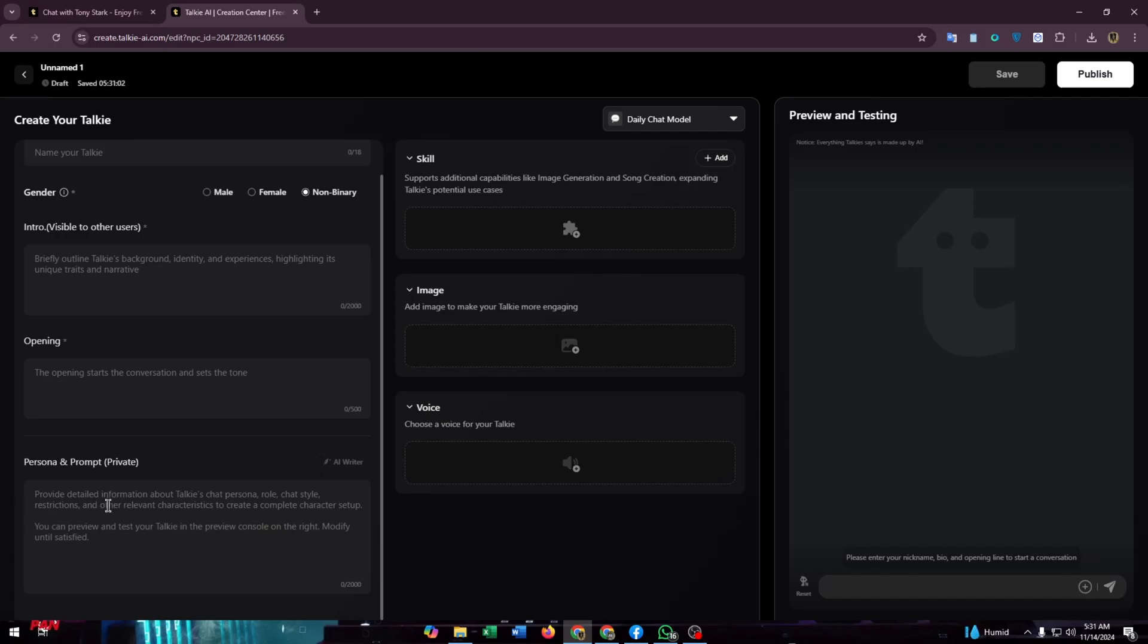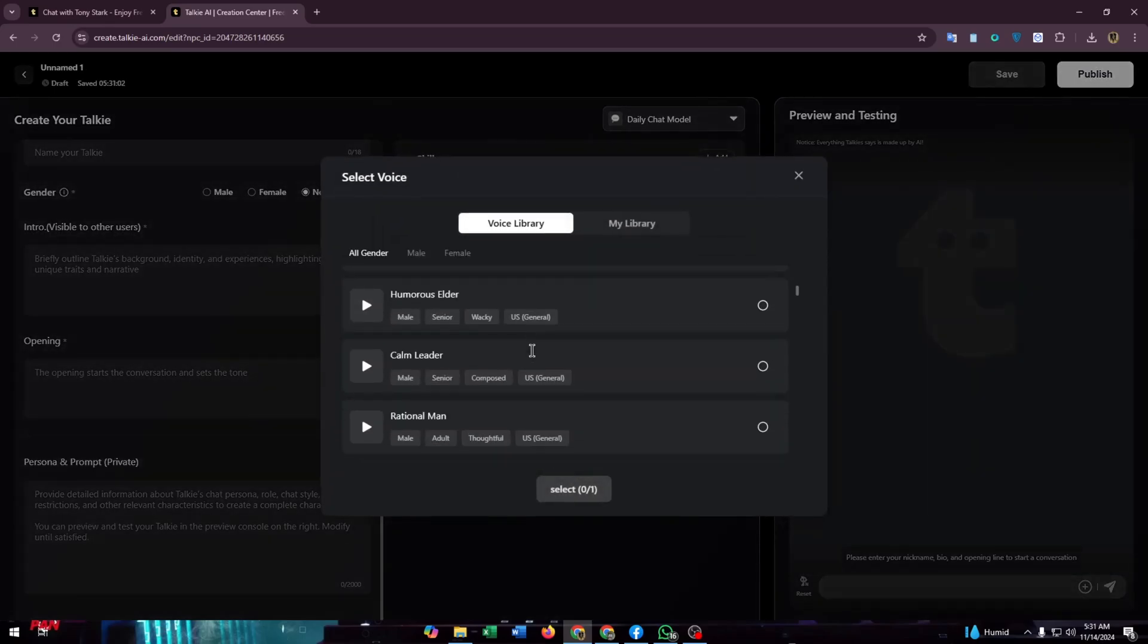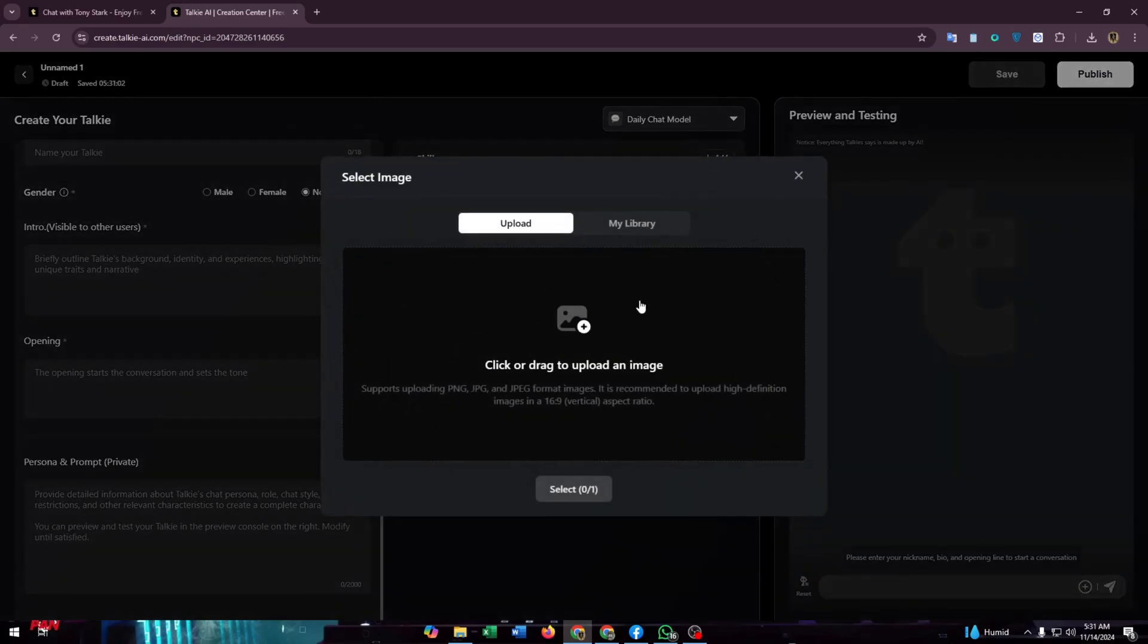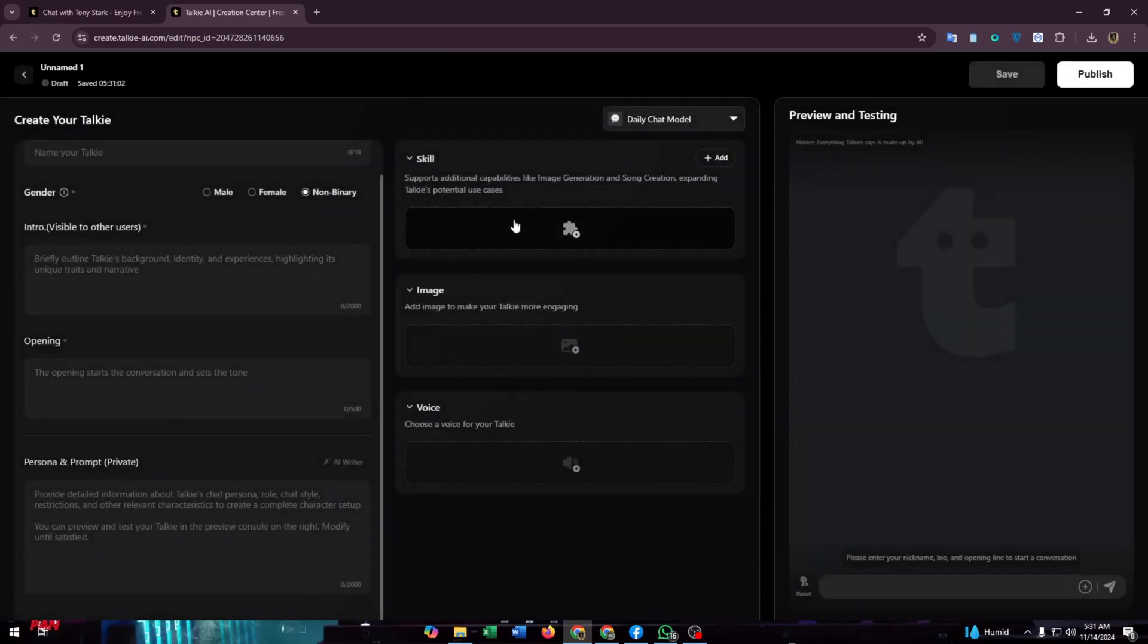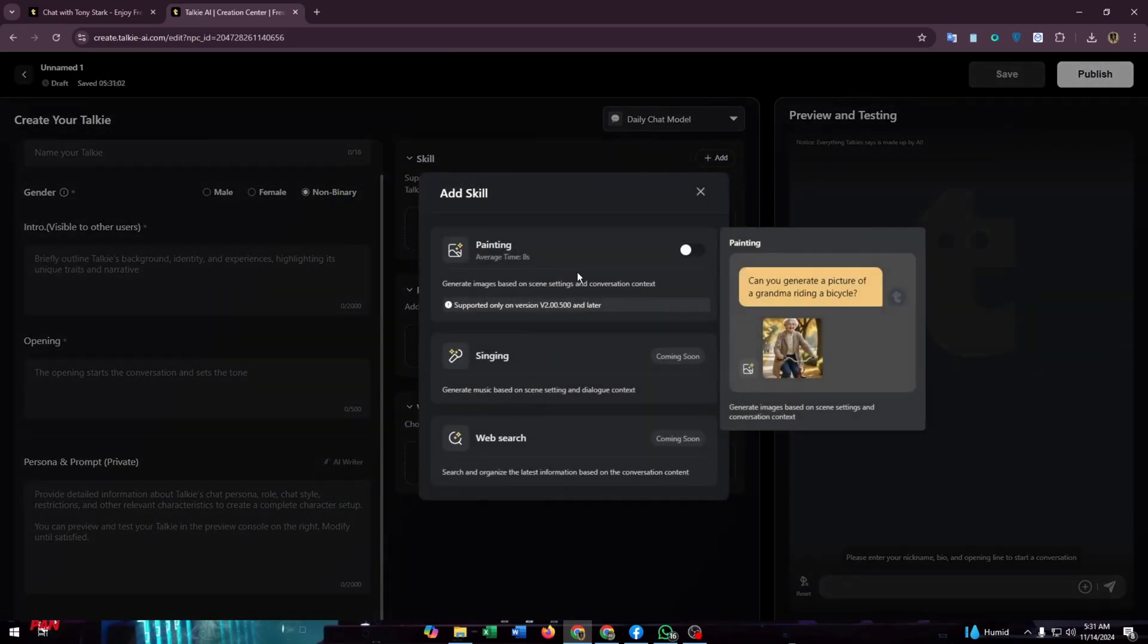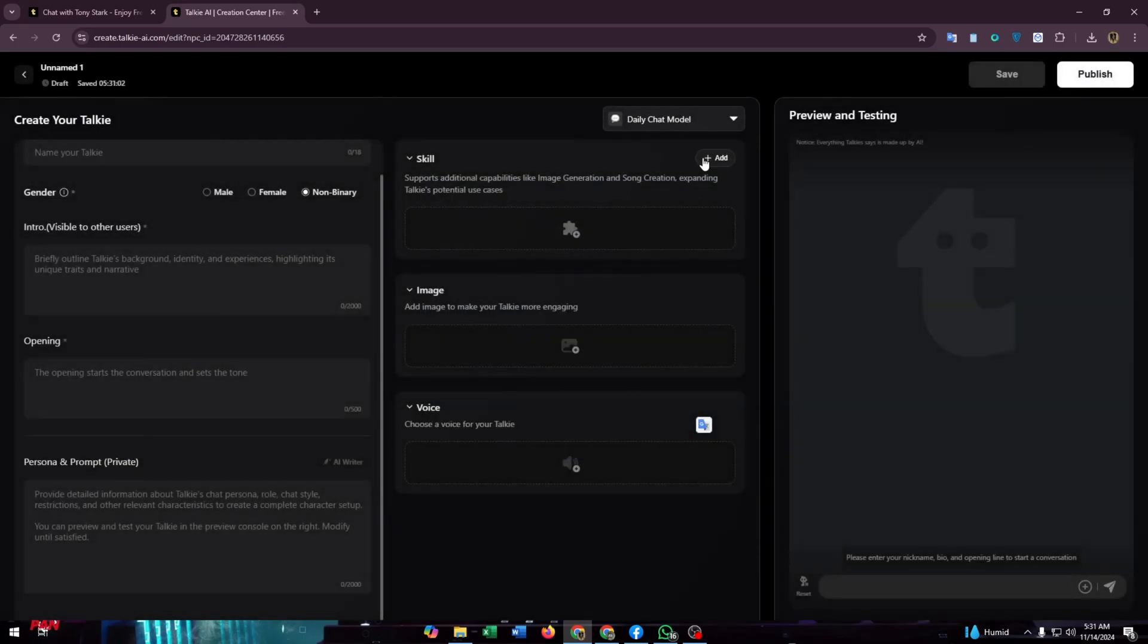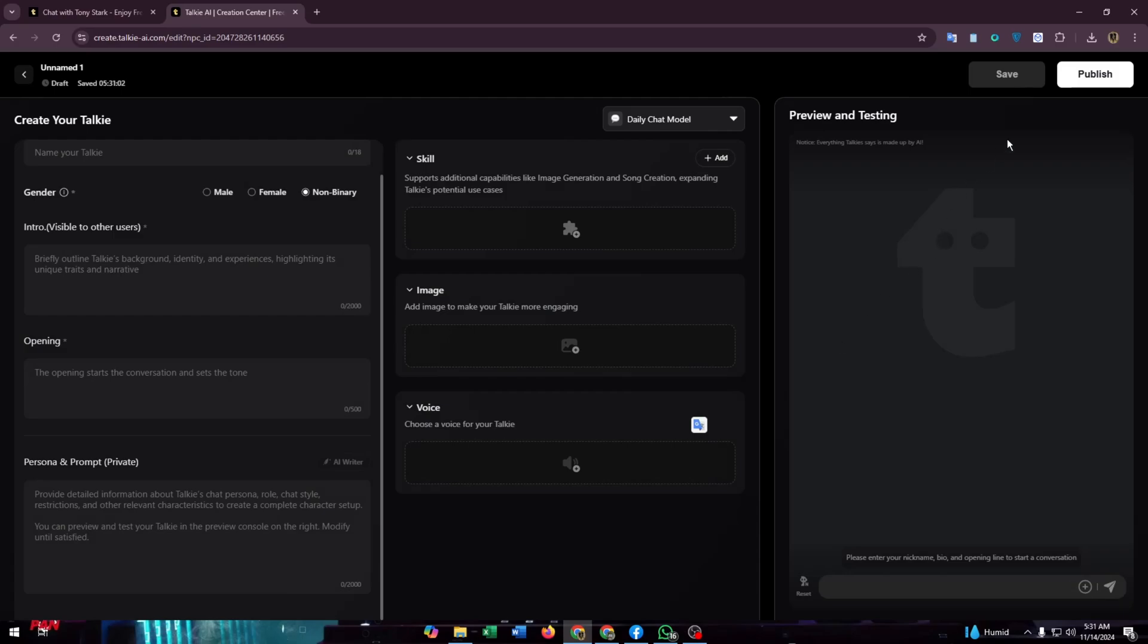In advanced options, you have skills, image, and voice. You can add some skills for your AI. You can select voice or upload an image from your file manager if you want a custom image. You can add painting skills, but singing and web search are coming soon. That means these features are not available yet in Toki's AI.